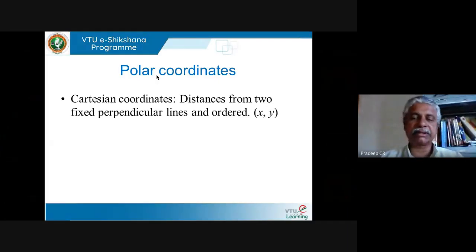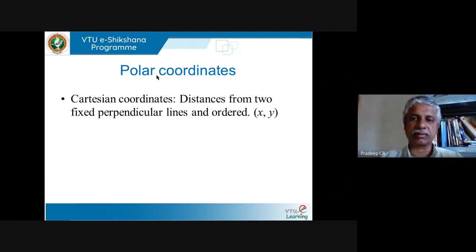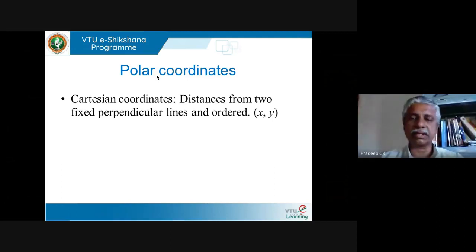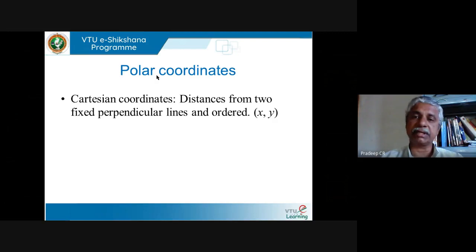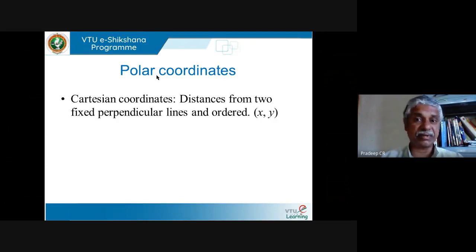So, polar coordinates: I started with Cartesian coordinates — the distance from two fixed perpendicular lines, the x-axis and y-axis. The x-coordinate is the distance from the y-axis and the y-coordinate is the distance from the x-axis. In a plane, to give a point you must give two numbers as an ordered pair.